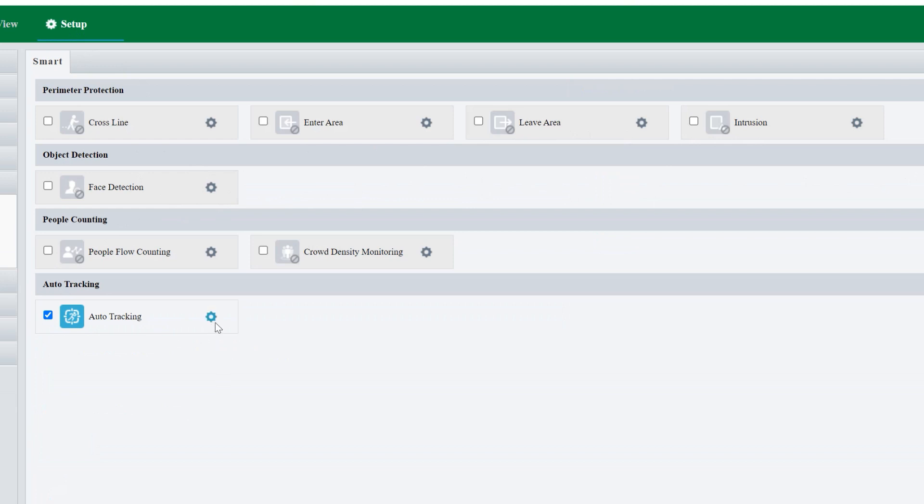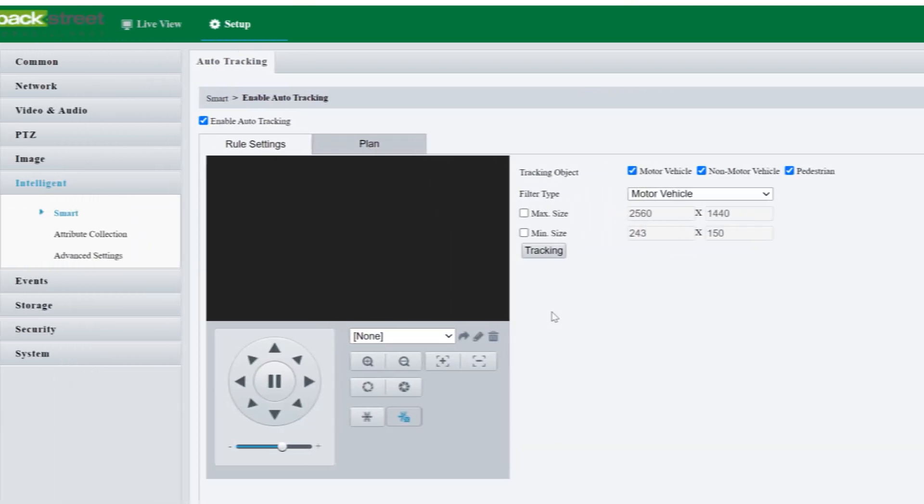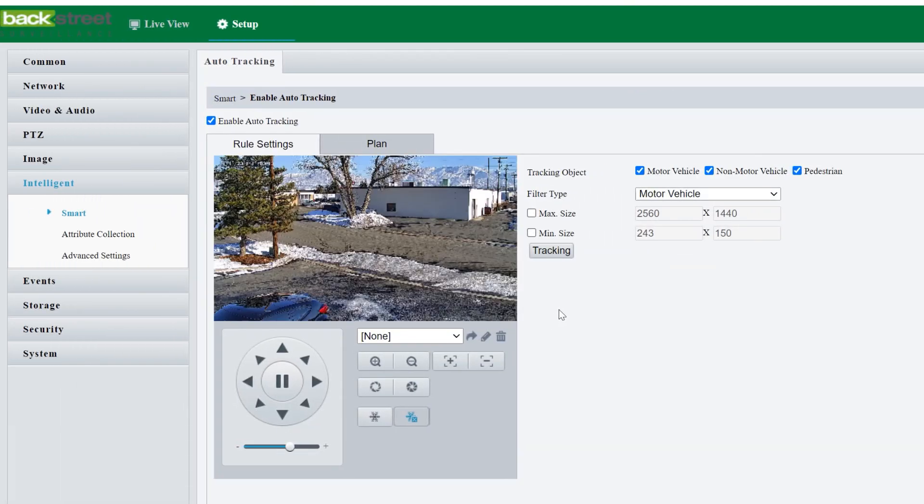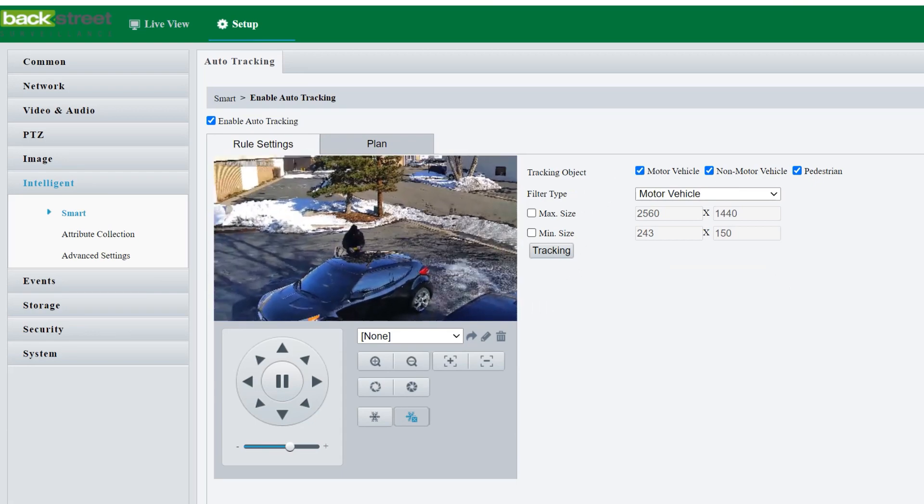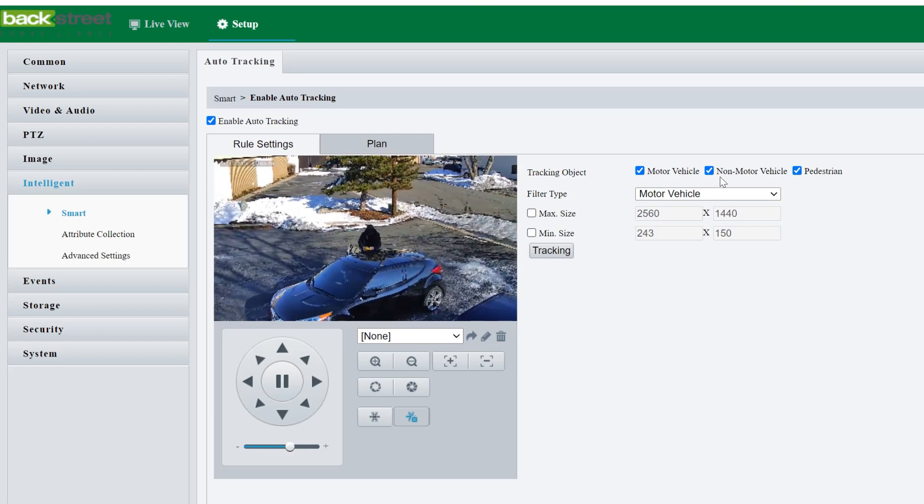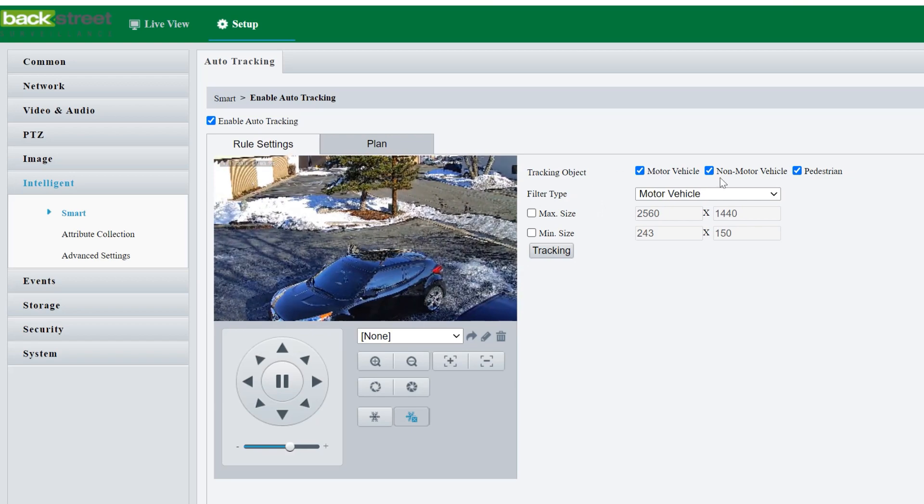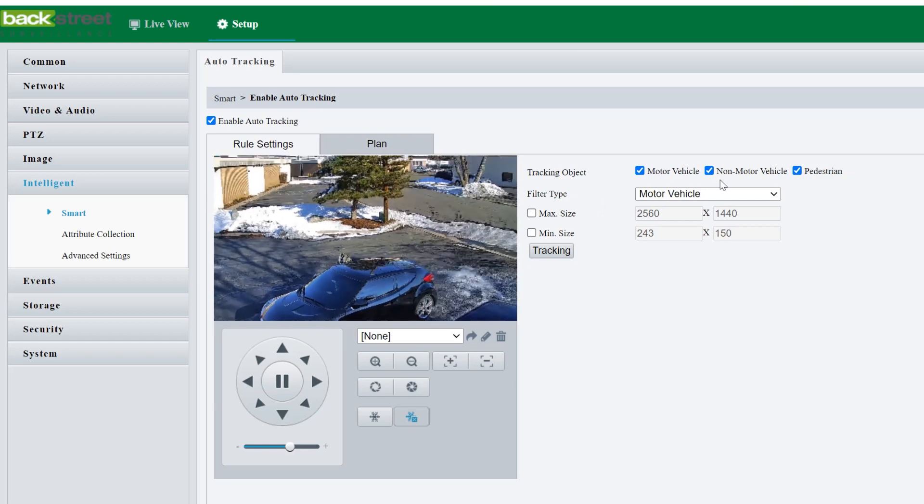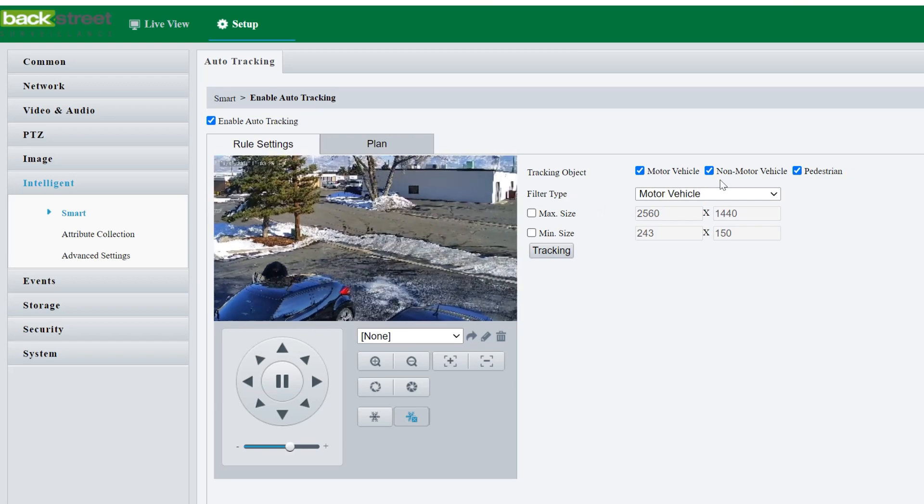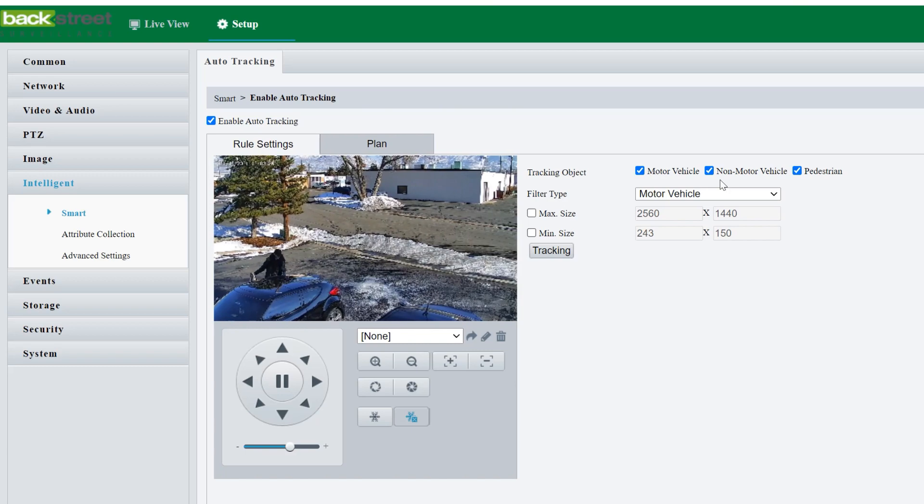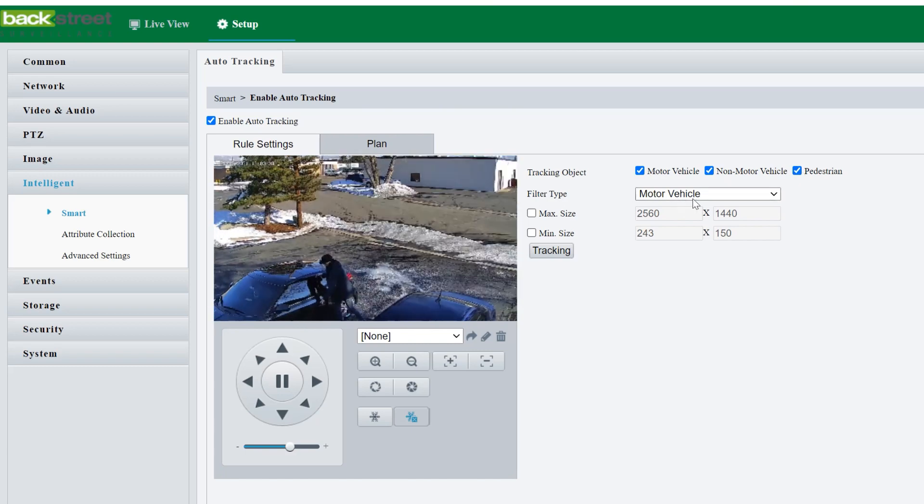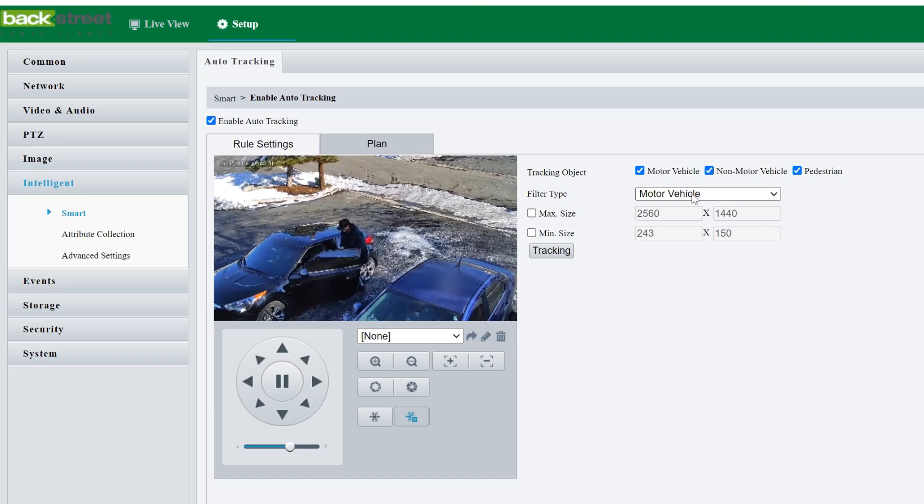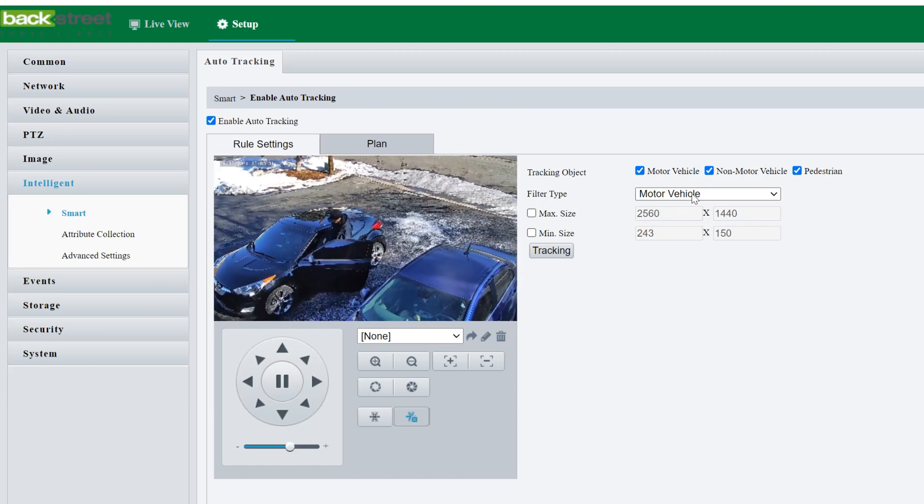That's been enabled because it's on guard mode. So we hit the gear here. Now we can change the different settings here for the auto tracking. Right now, as you can see, we've got it on motor vehicle, non-motor vehicle, which would be like a bicycle or a scooter, one of those electric scooters that people use, or pedestrian.